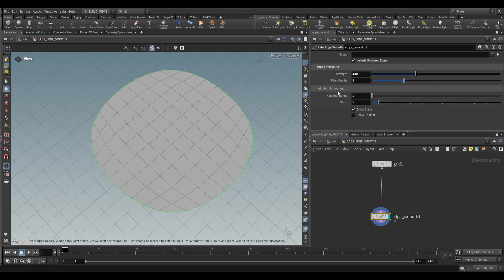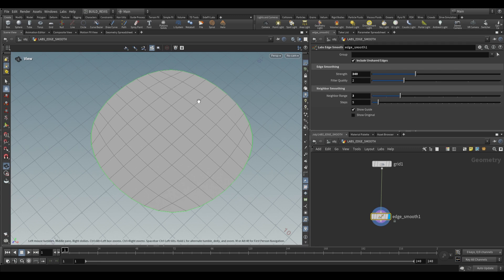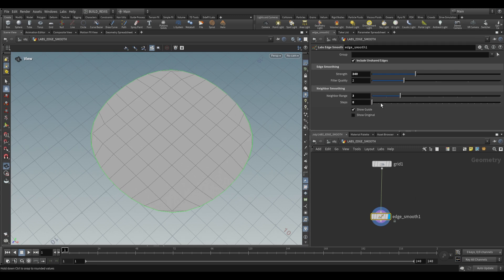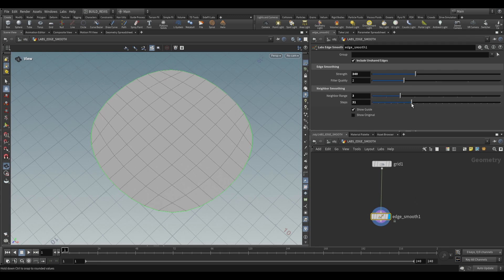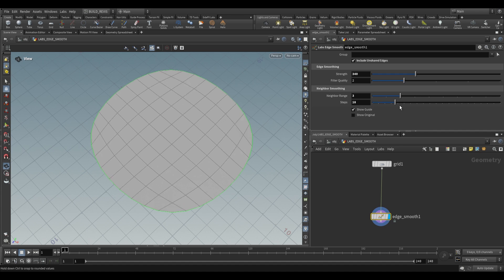Over here at the bottom we have neighbor smoothing. This is just the range from the edge to search for smoothing. So you won't notice it very much over here but if we push it up you'll see that it smooths further towards the center. We also have steps for that secondary neighbor smoothing and this is just going to be the amount of smoothing to do.